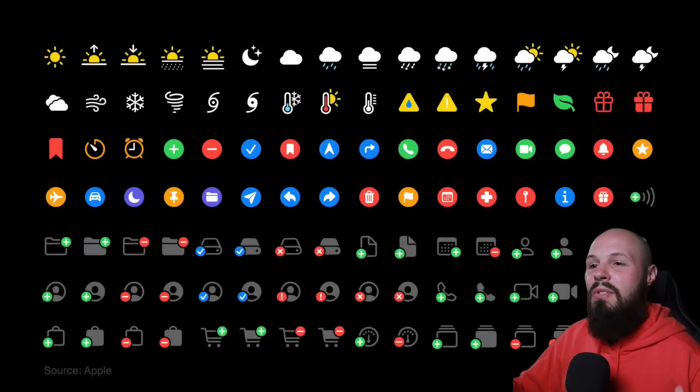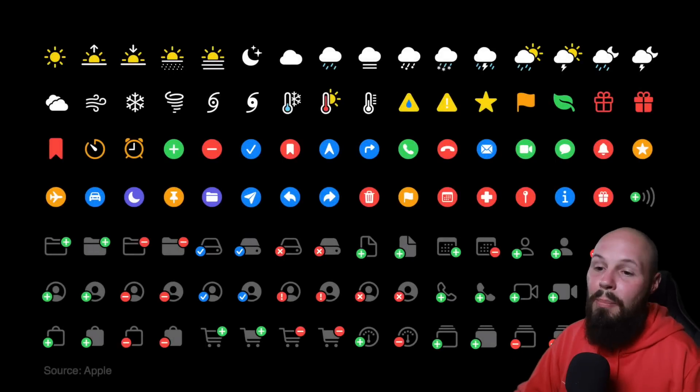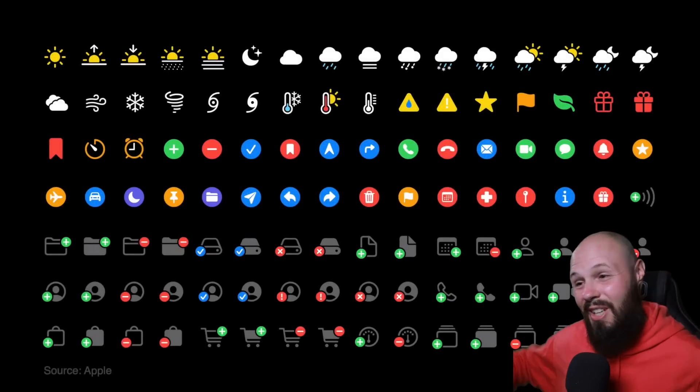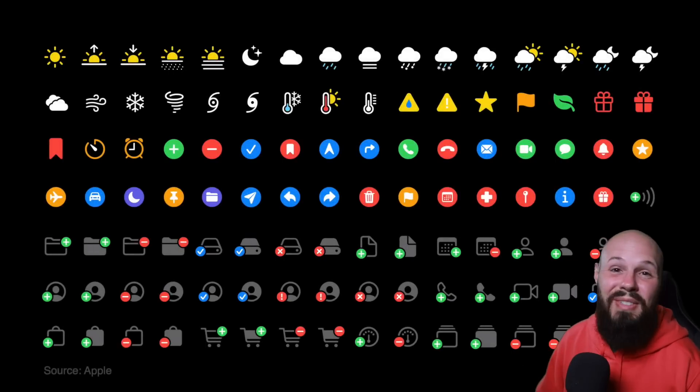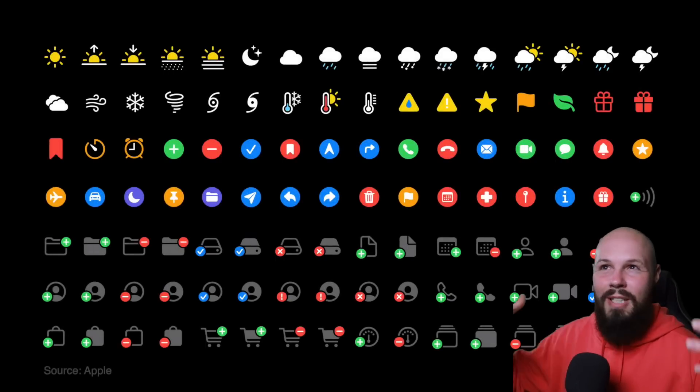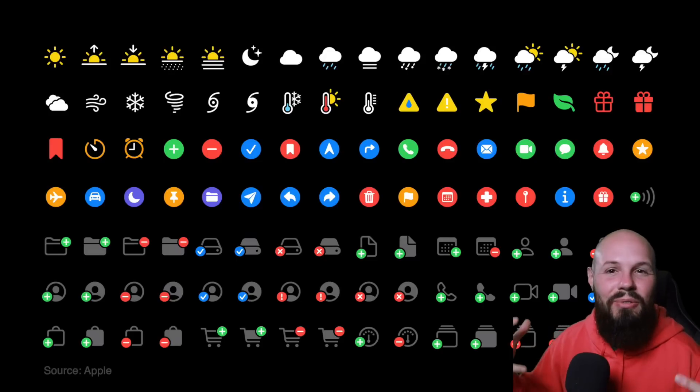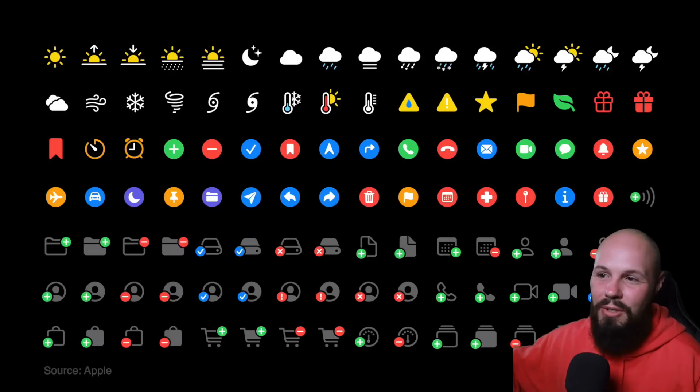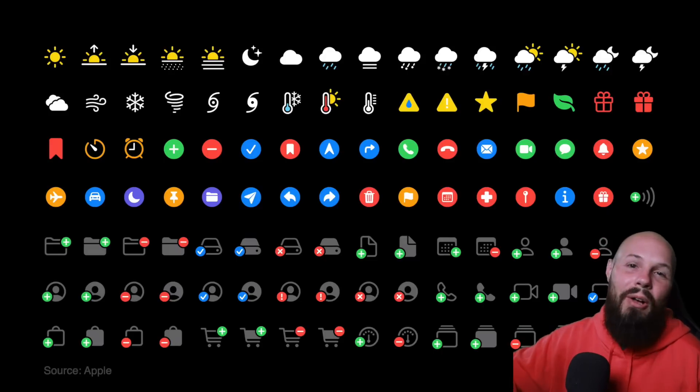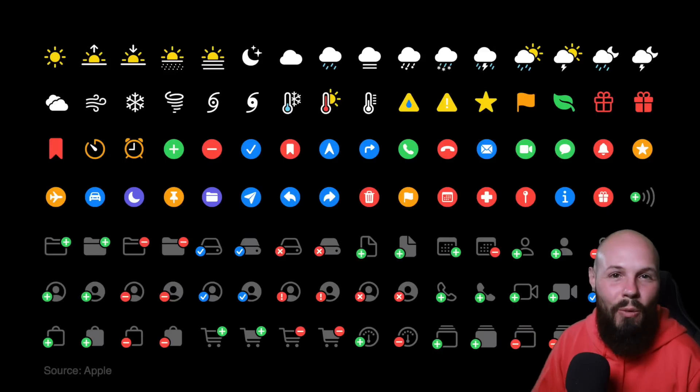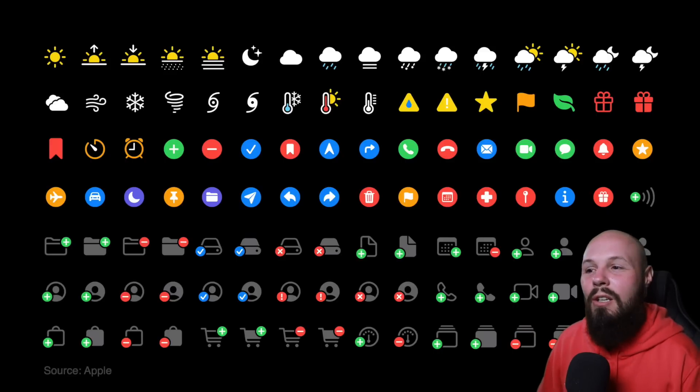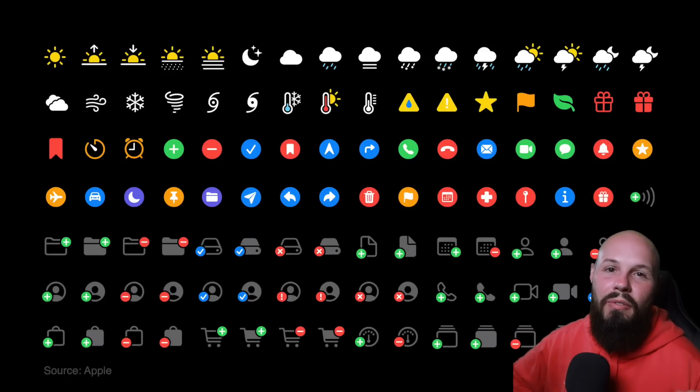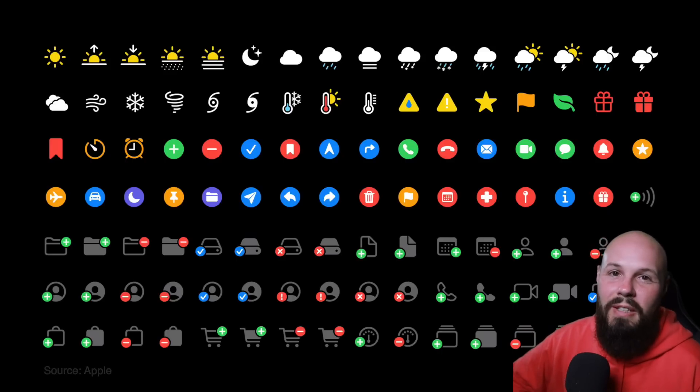So that wraps it up on what's new in SF Symbols 2. I'm pretty pumped about the multicolored ones and just getting 750 new ones. Like, and again, I always kind of look to the future. Like, I imagine a day where there's 10,000 SF Symbols. Anything you could possibly want when it comes to iconography will be there. And that's awesome. Hope you enjoyed the video. See you in the next one.